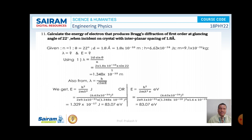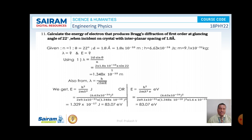Here the value of n is 1 and theta is 22 degrees and the interplanar distance d is 1.8 angstrom, that is 1.8 × 10⁻¹⁰ meter. H is 6.63 × 10⁻³⁴ joule second and mass is 9.1 × 10⁻³¹ kg. We have to calculate lambda and E. According to the Bragg equation, lambda is equal to 2d sin theta by n.